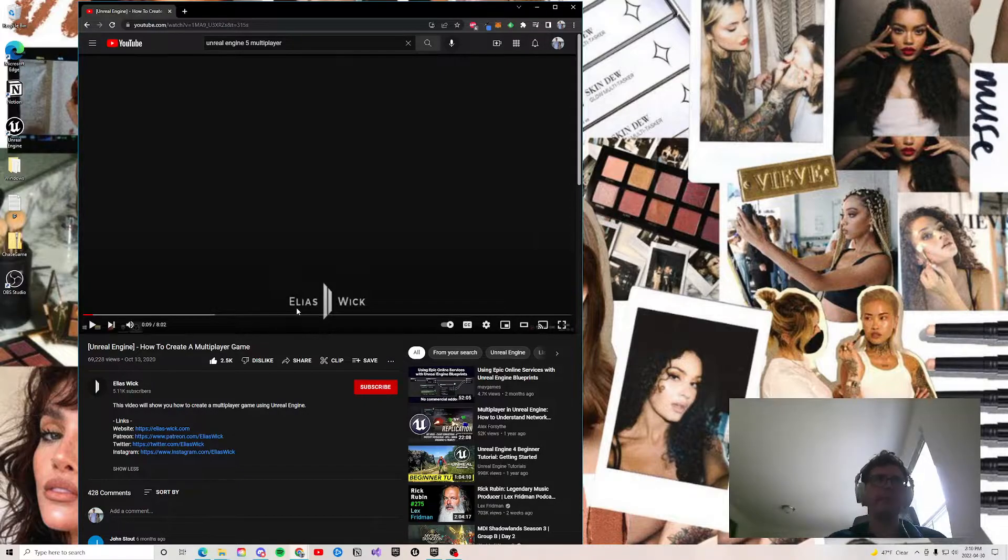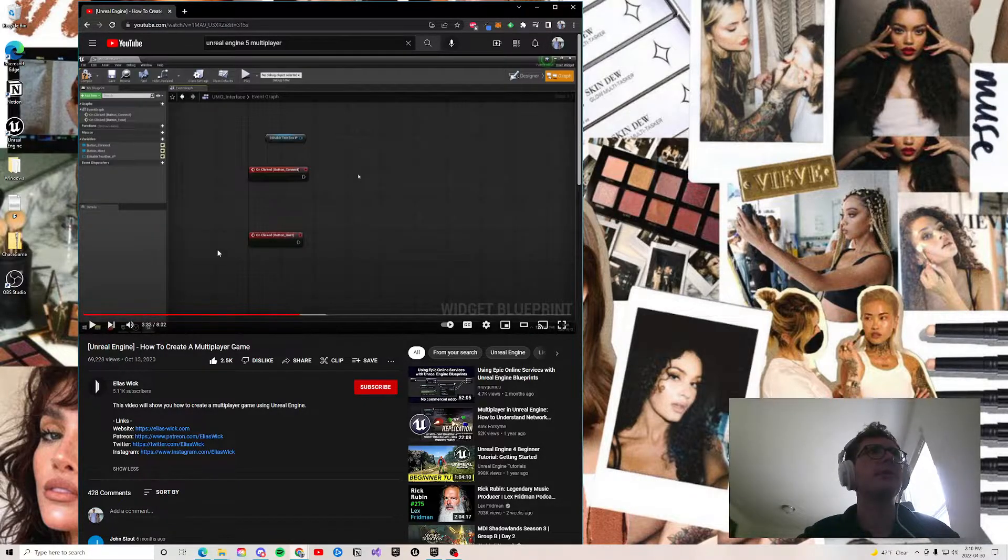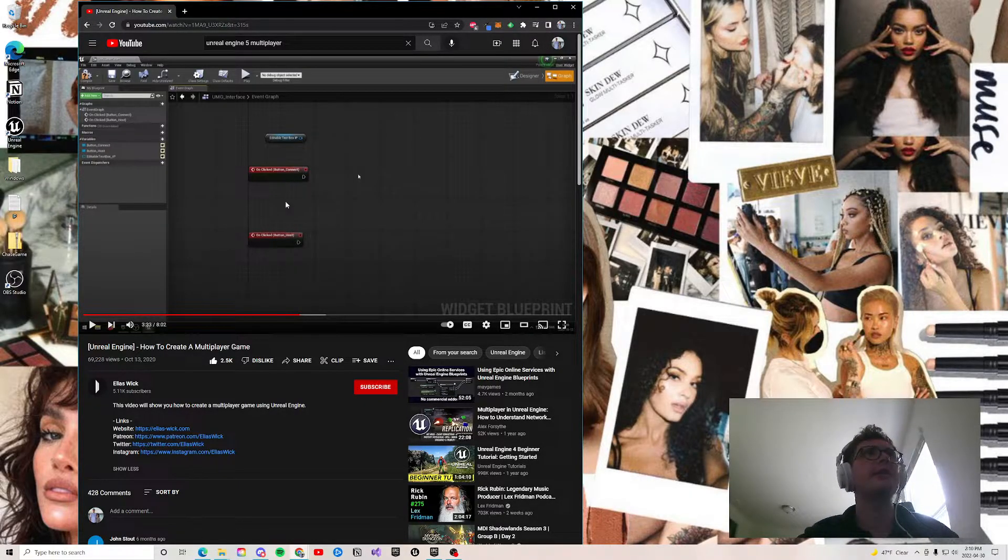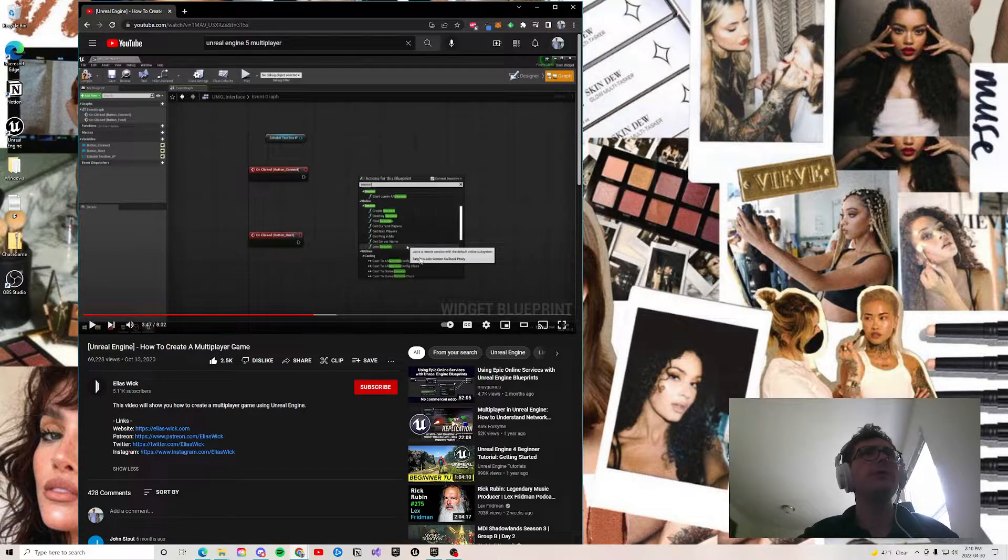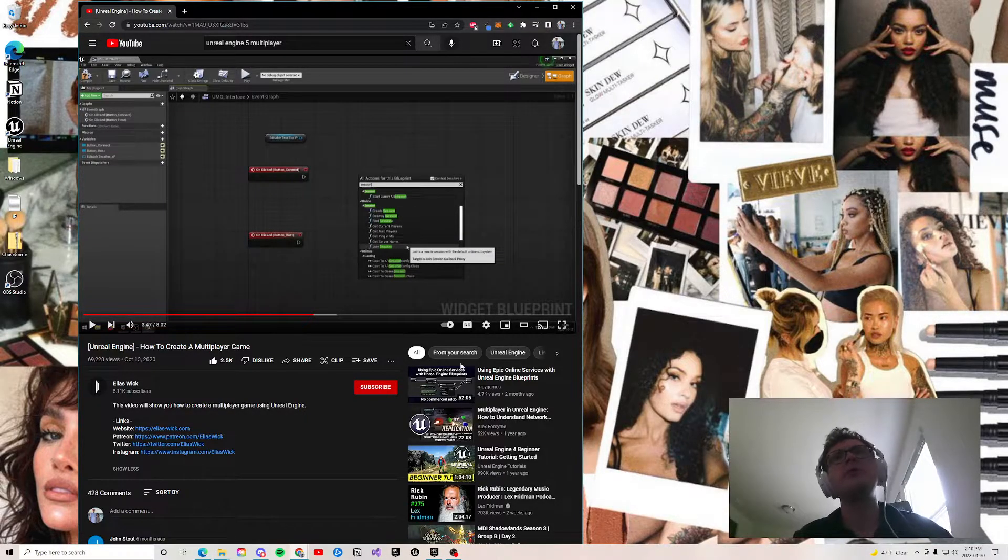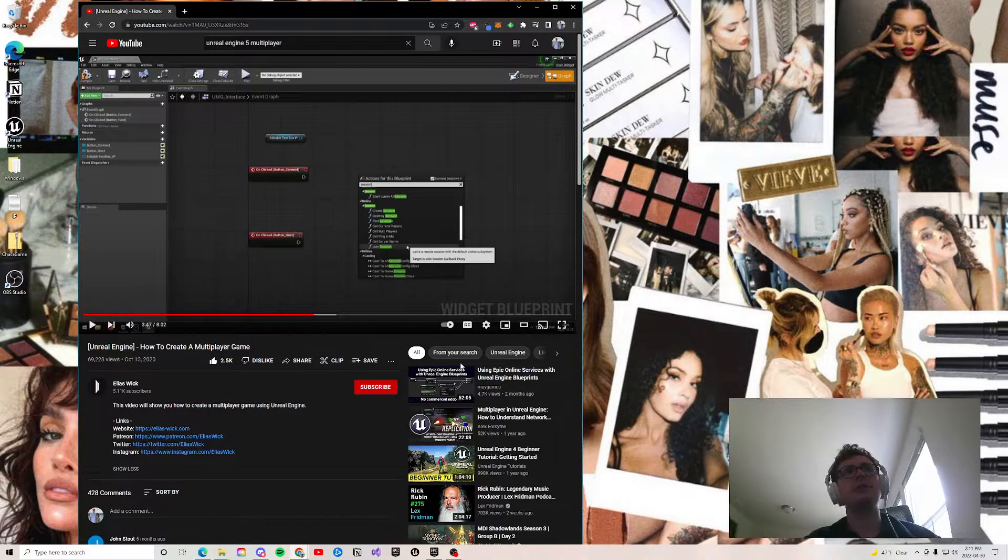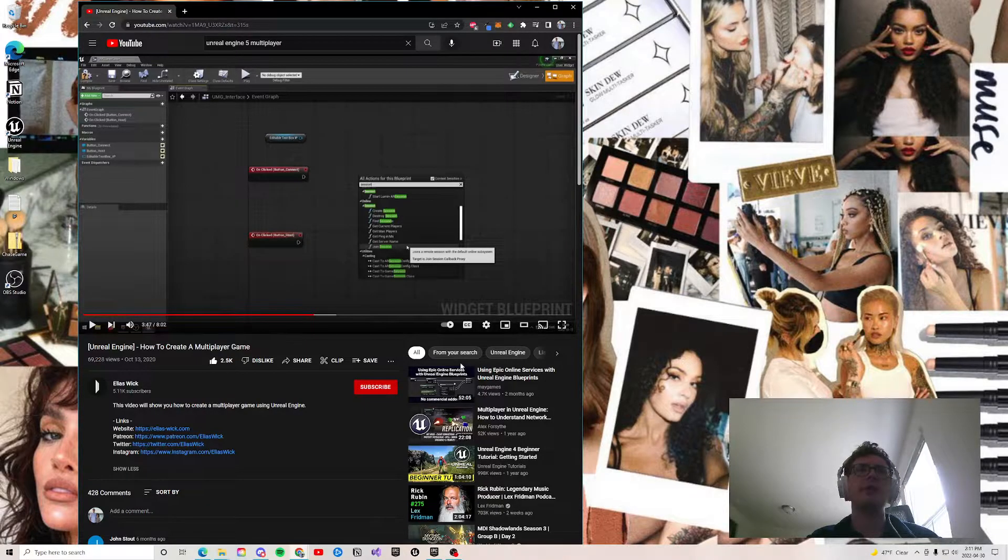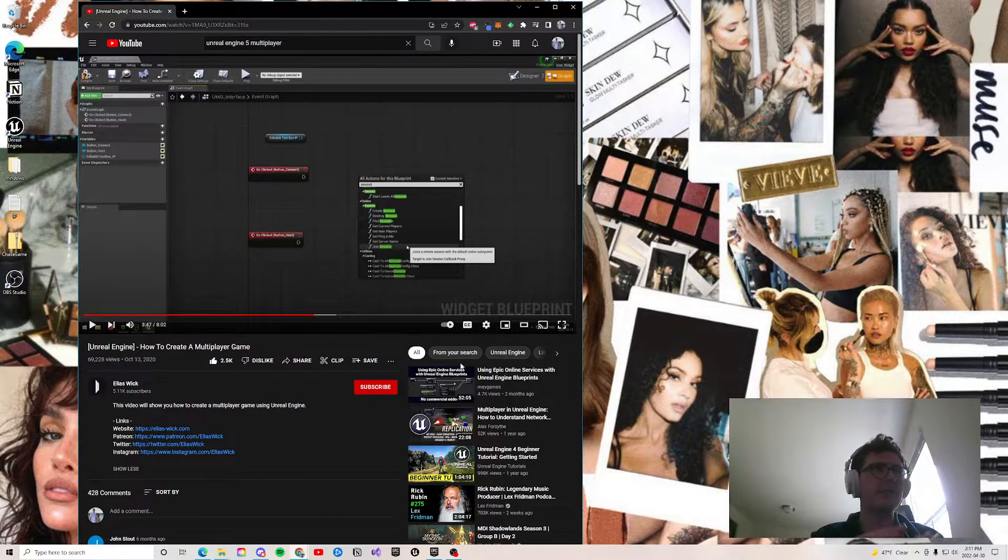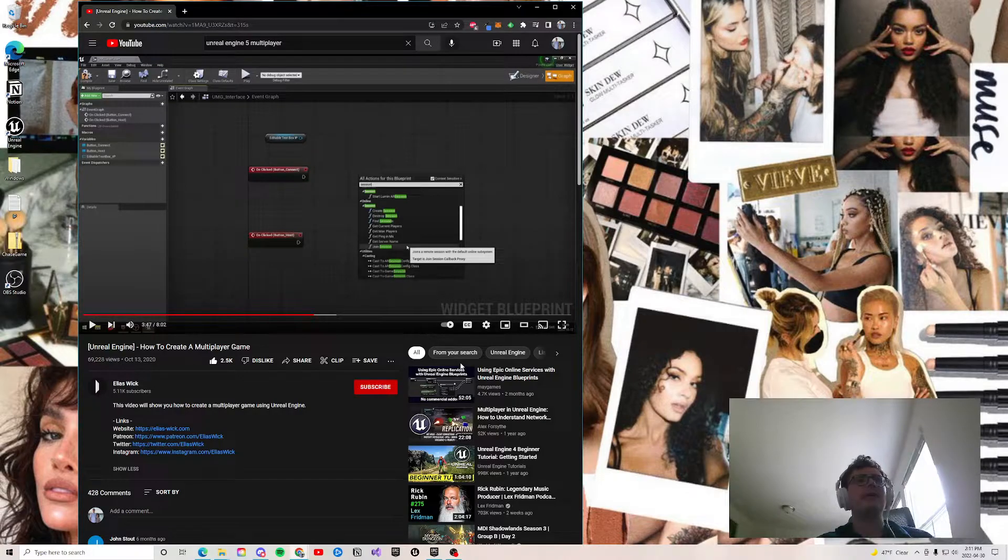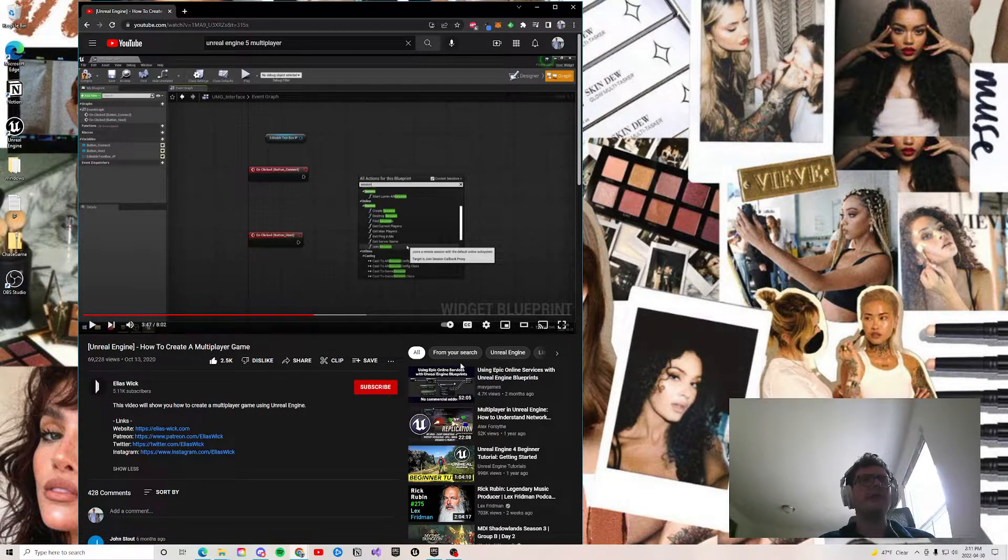He has a couple of clips where he goes through all the blueprints, walks you step by step. If you just follow this, you can create exactly what I have here. I don't want to take any credit, full credit to Elias Wick. But yes, I think in the future, what I'd like to do is add in spells, or ways to attack other people.